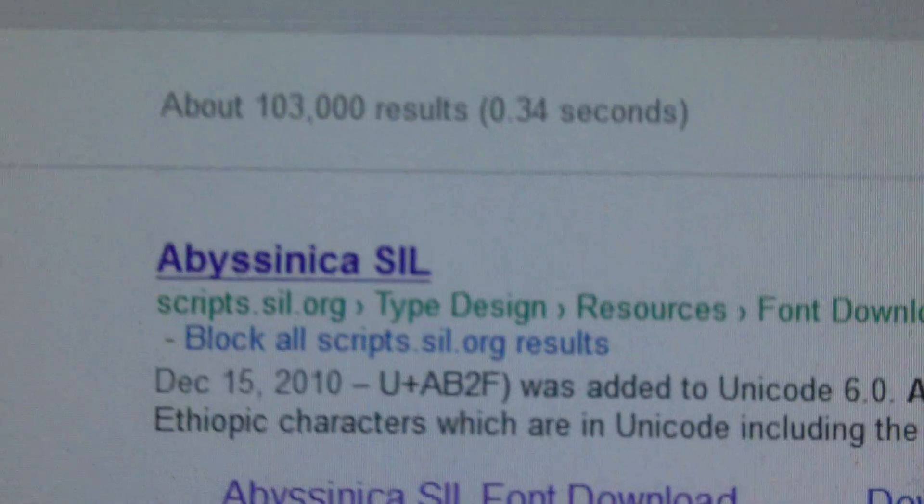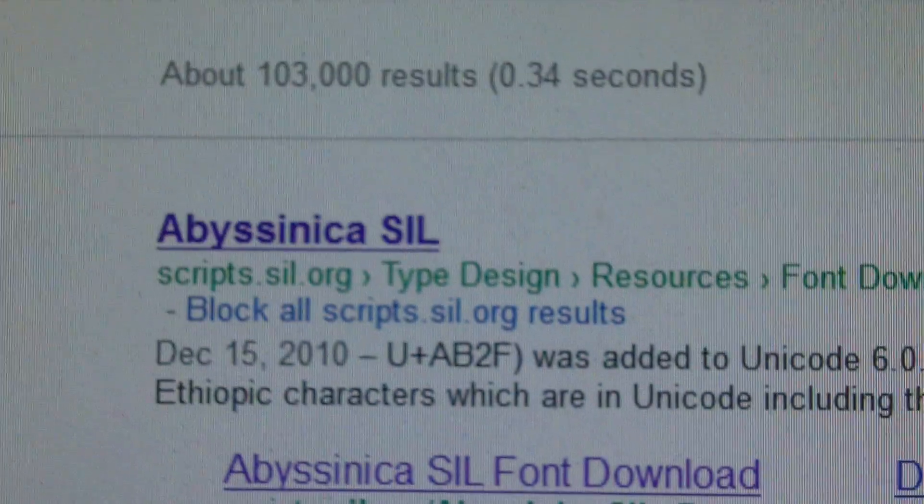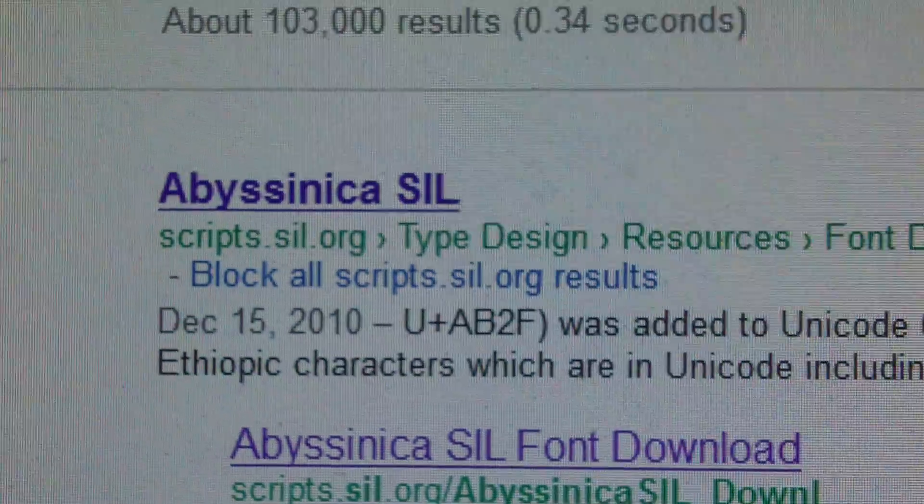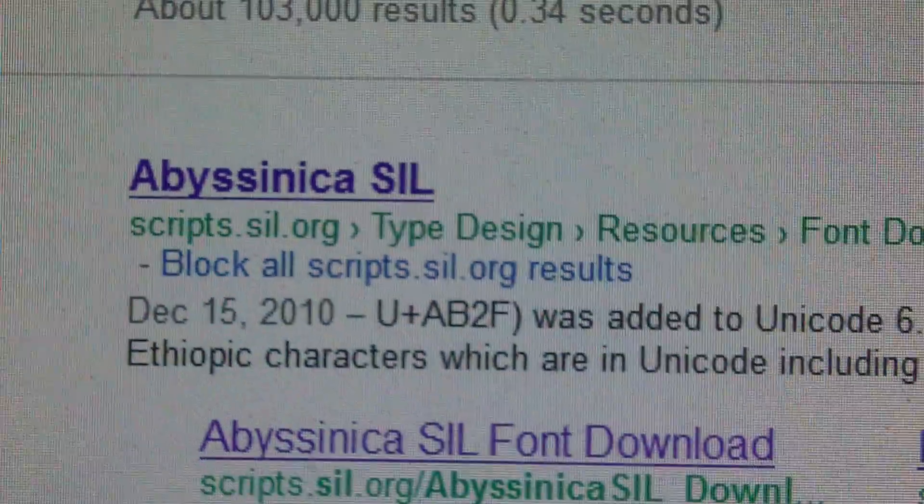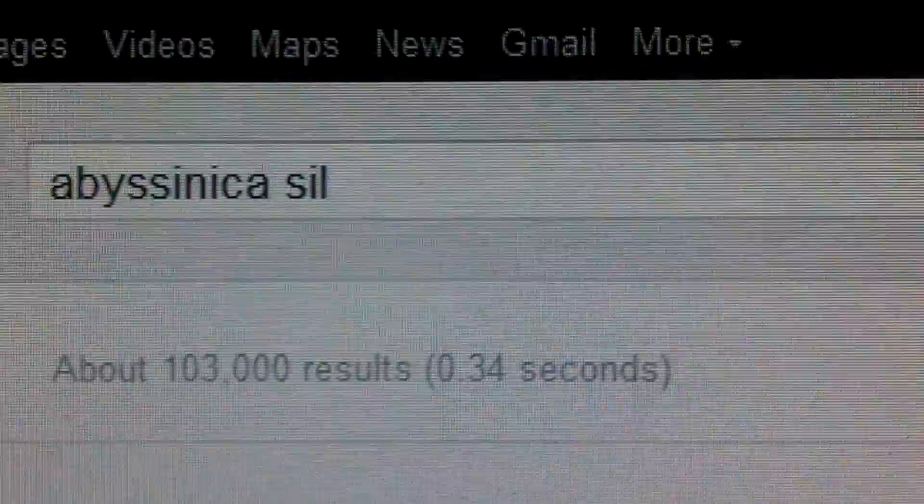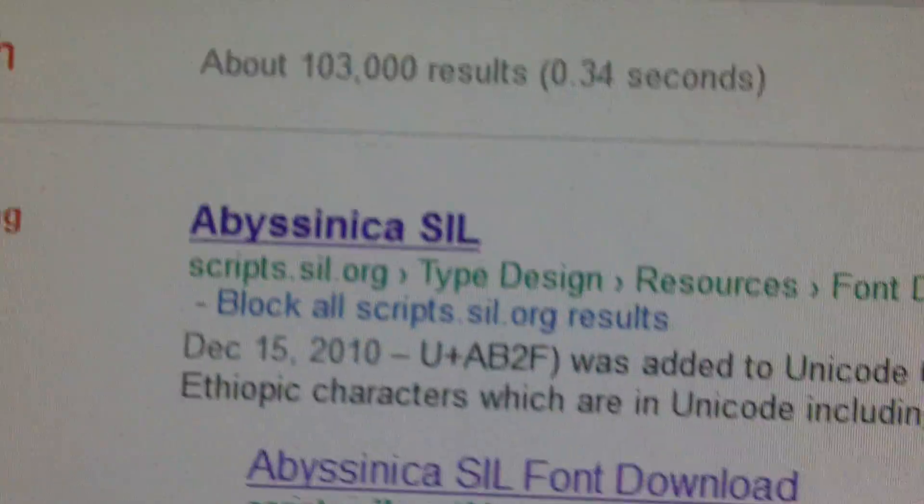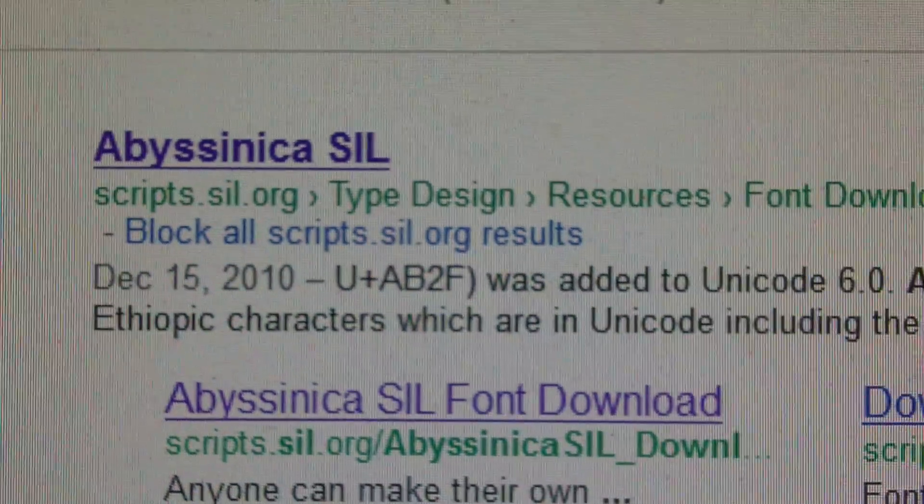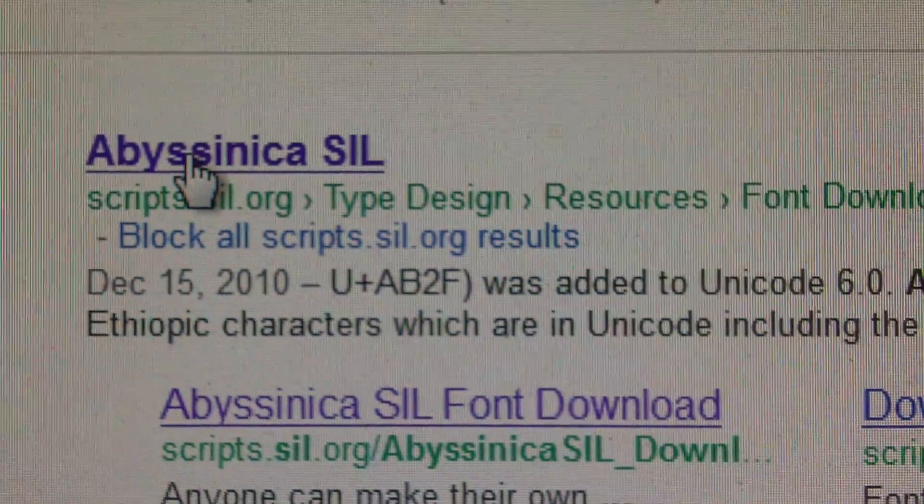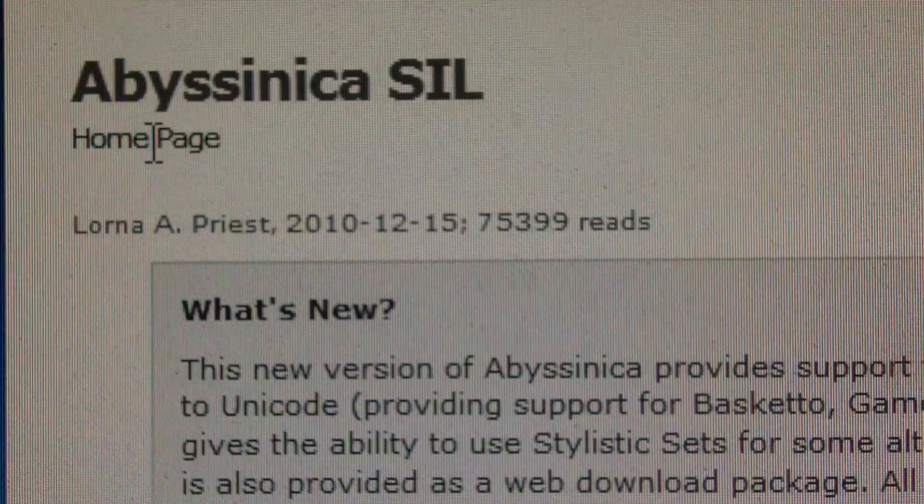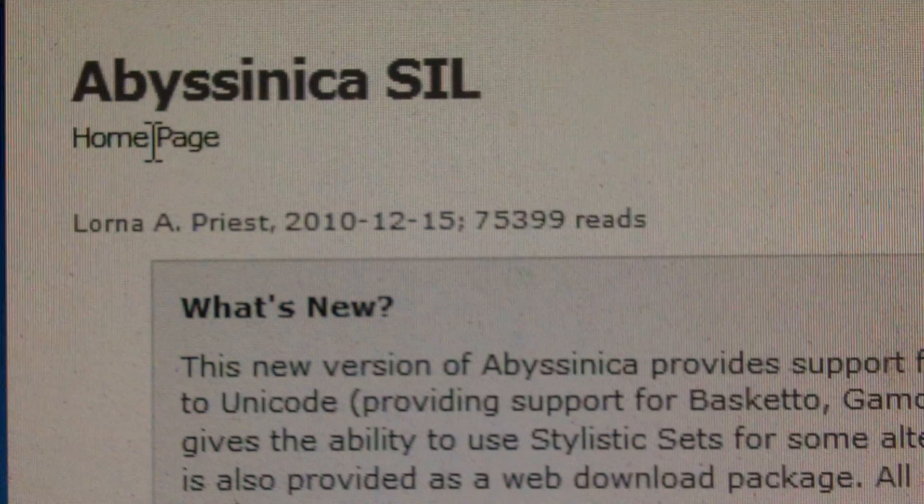The first thing we're going to do is search for Abyssinica SIL font. If you type that into Google, the first link will take you here, Abyssinica SIL. Go ahead and click and open that page.